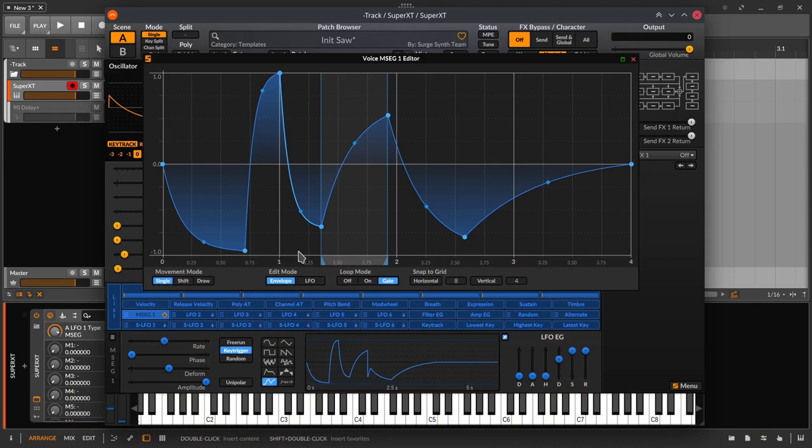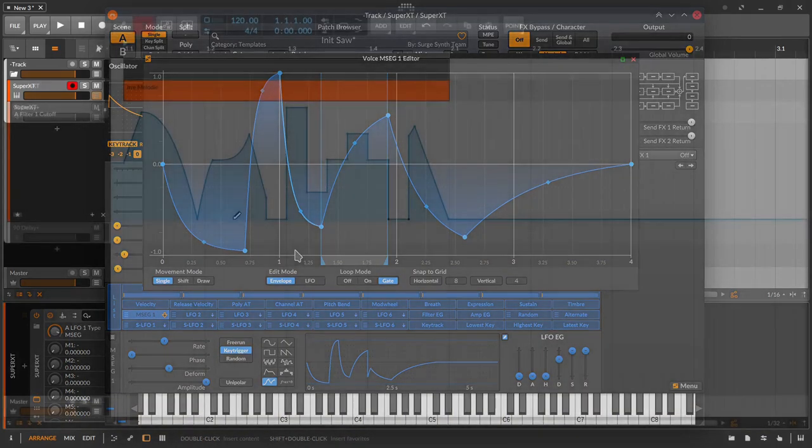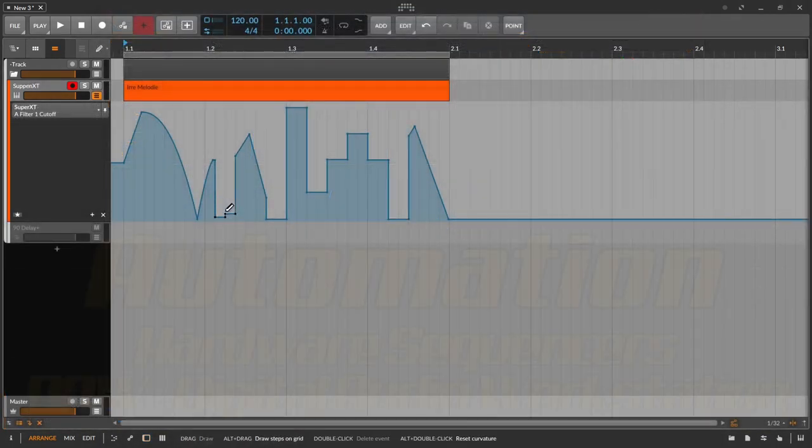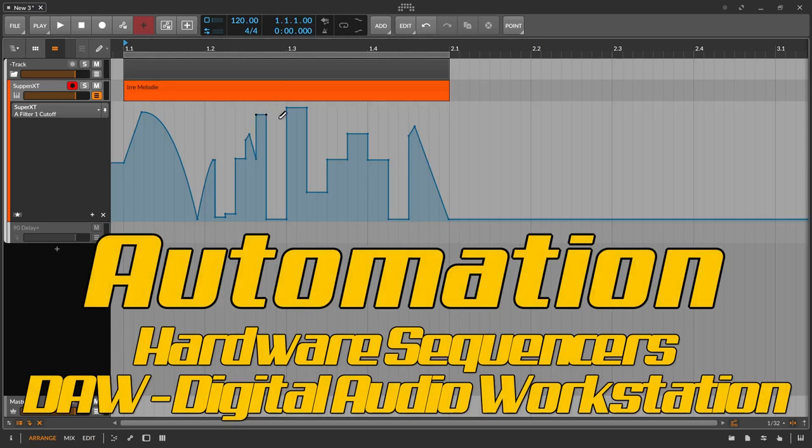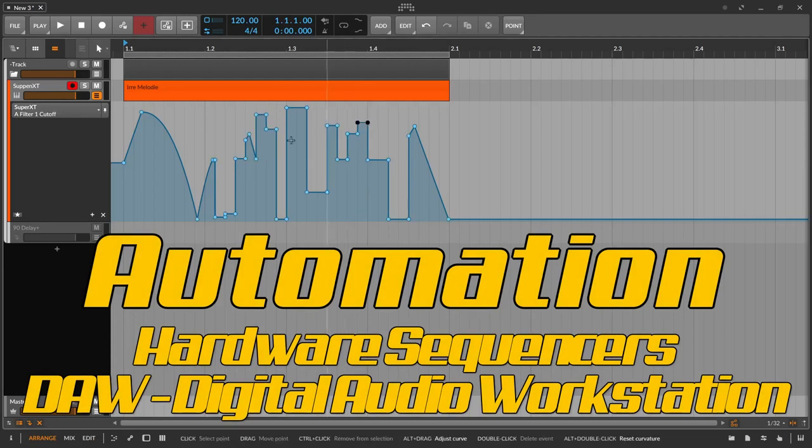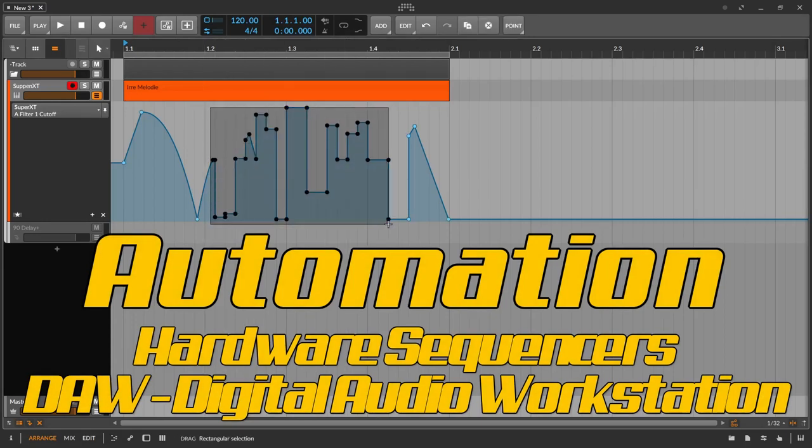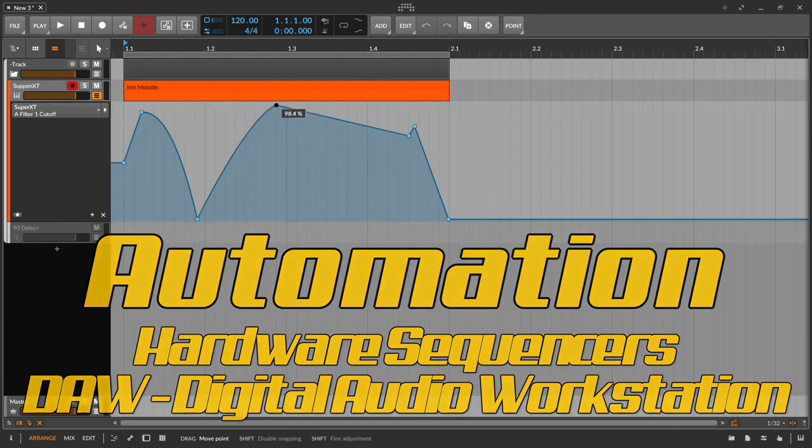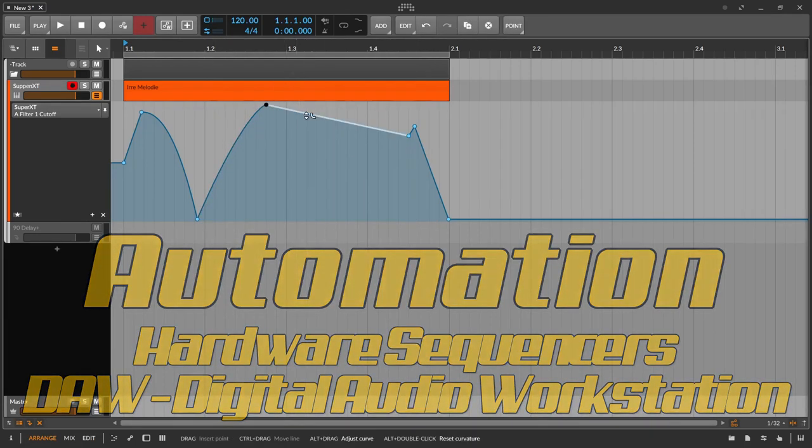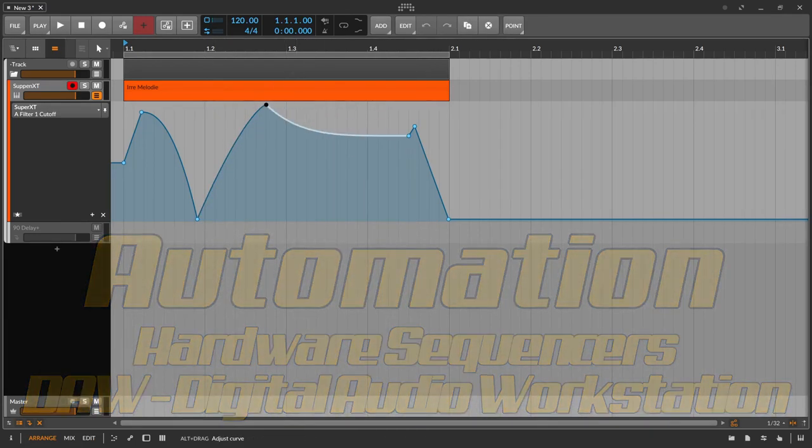And finally, the old automation. While the other envelopes are mostly found in synthesizers, in hardware and plugins, automation is the tool found in sequencers in hardware and even more so in DAWs, so digital audio workstations.